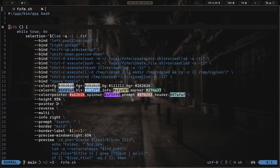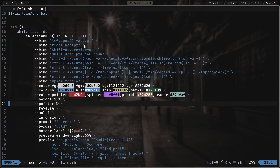It's basically just a function that calls fzf and runs a while loop. That while loop prints lsd -a -1 into fzf with some flags and binds. We bind the left key to move up to the parent directory, right to accept or enter into a directory or act on a file. Shift-up and shift-down scroll the preview window. Ctrl-D executes the create directory script, Ctrl-F executes the create file script, and Ctrl-T executes trash — which deletes the selected item and moves it to the trash.